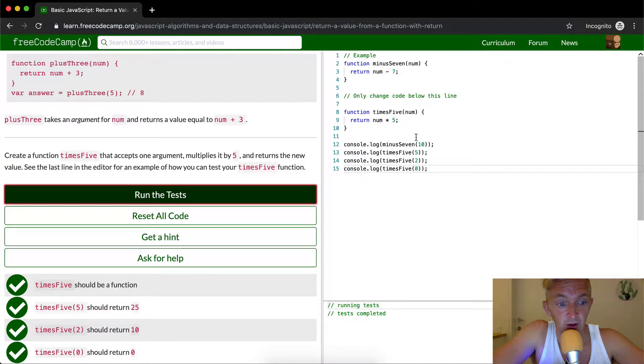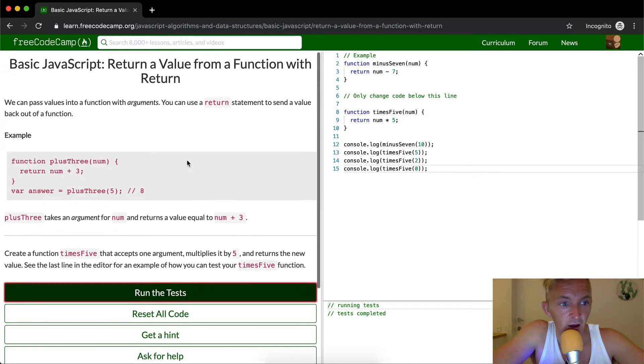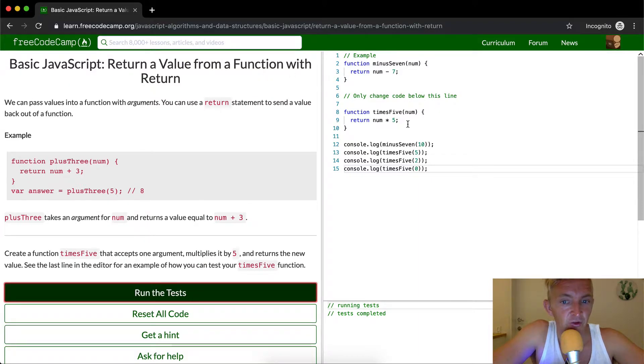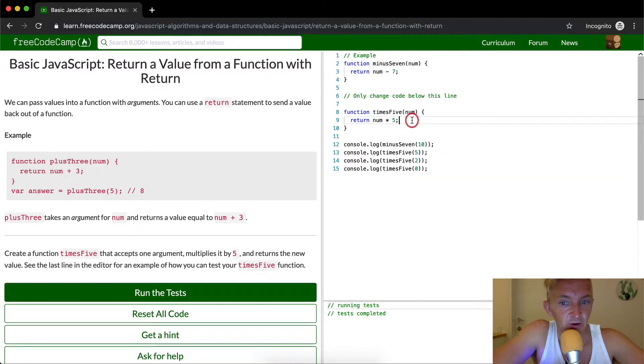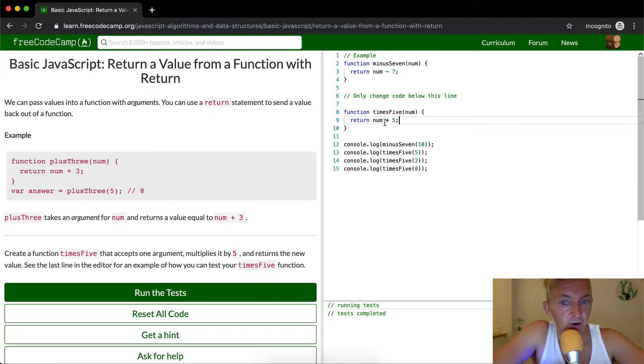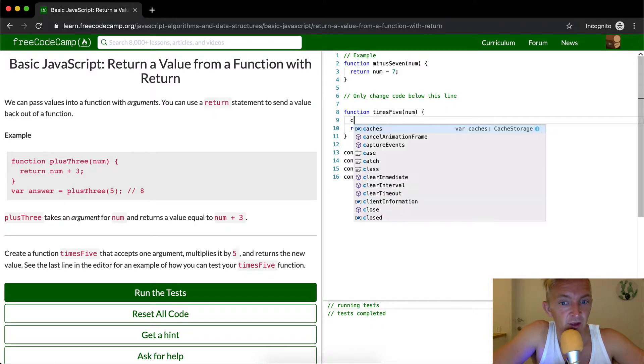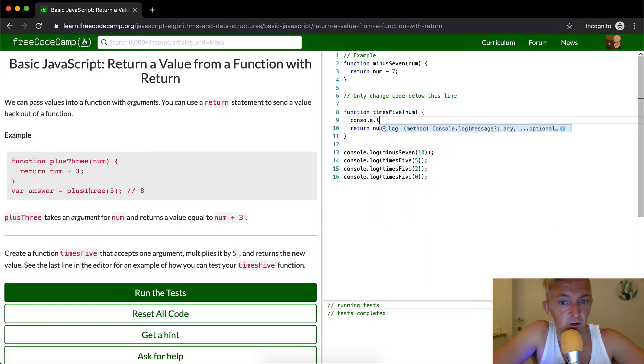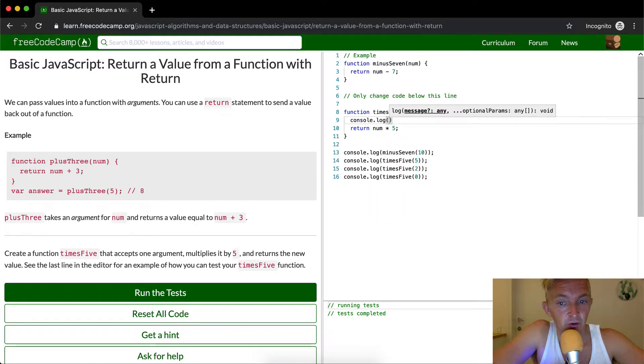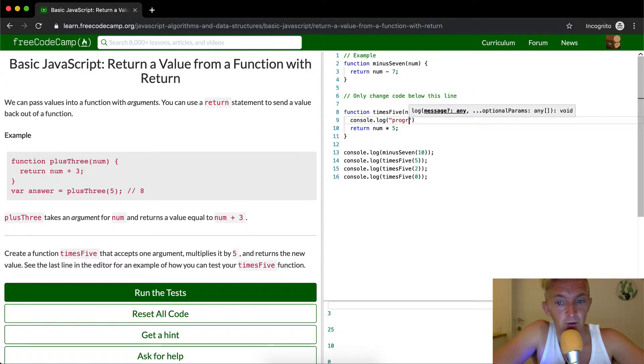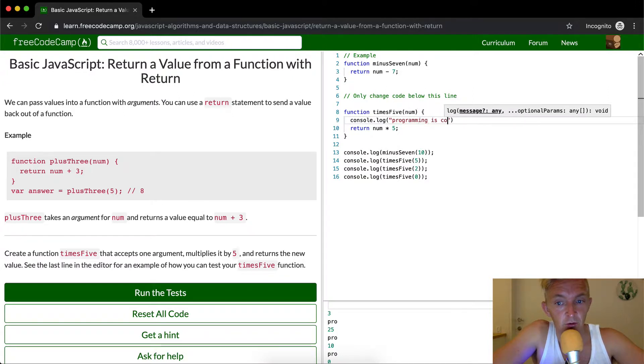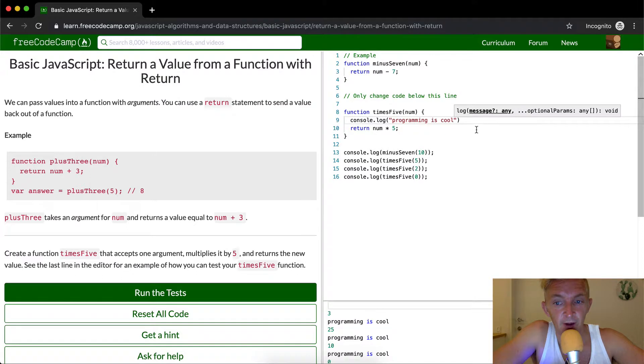And that's how you write it. Return a value from a function. One thing that's interesting about return is that you won't get the things that happen after. If I were to log out programming school, if I were to do this beforehand...